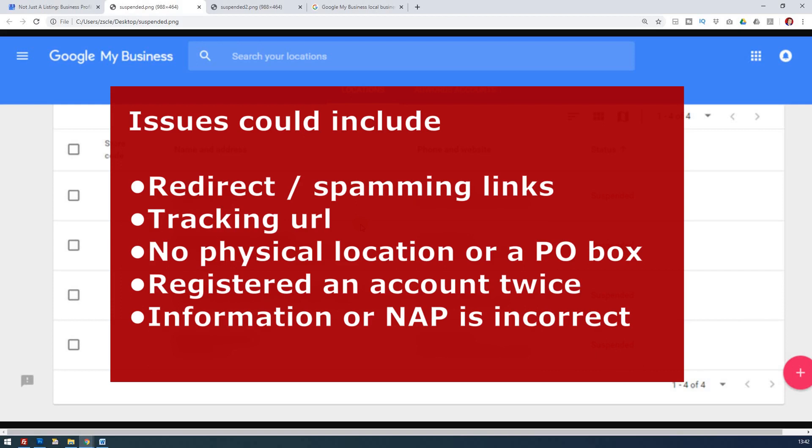Maybe you've got some tracking device on the URL. It could be down to you not having a physical location, or you're using a PO box, which is not always accepted by Google's terms and conditions.